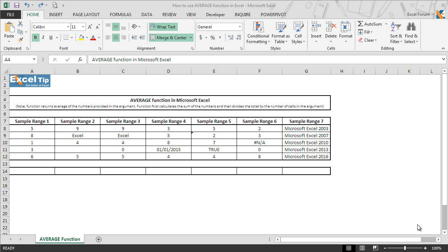Average function is one of the statistical and most commonly used functions in Excel, which is the arithmetic mean of the numbers provided in the argument. Average is calculated by adding the sum of the cells and then dividing the total by the number of cells in the argument.